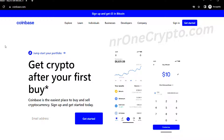This is Addy from Number One Crypto, and I will just show really fast how to find the smallest cap coins, the really low cap coins at Coinbase.